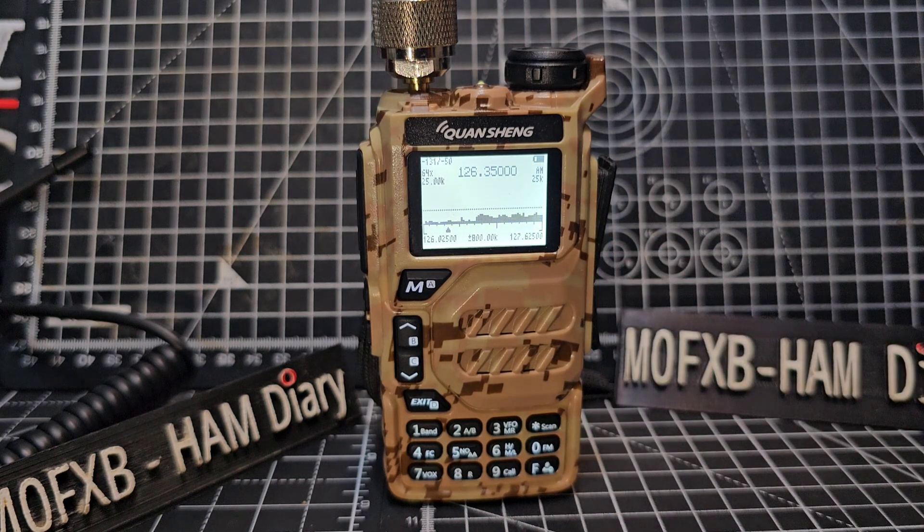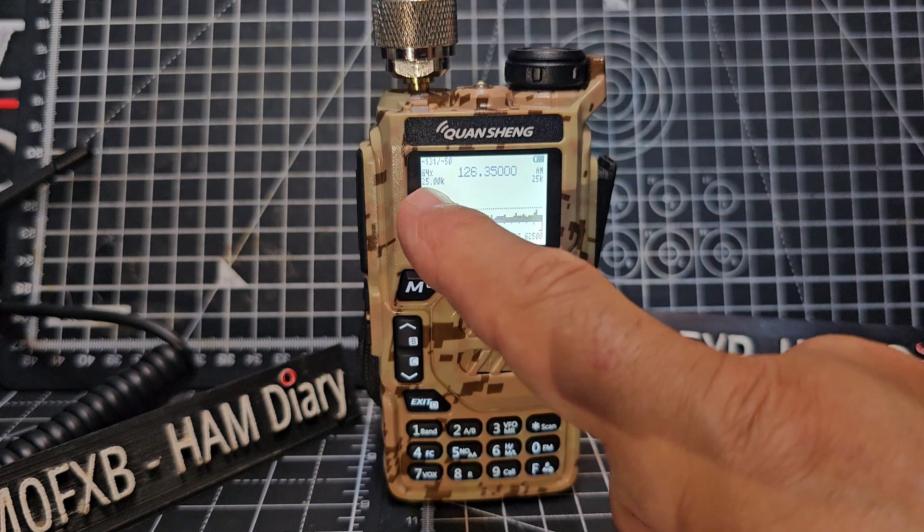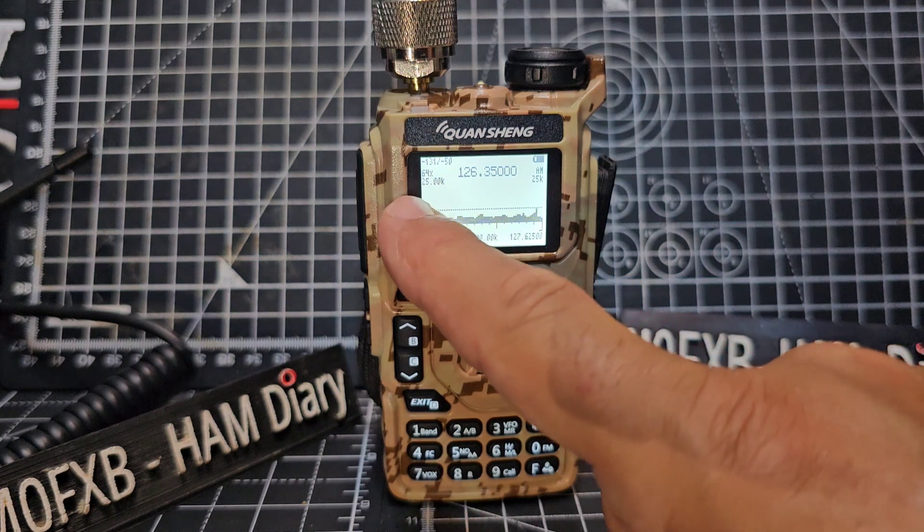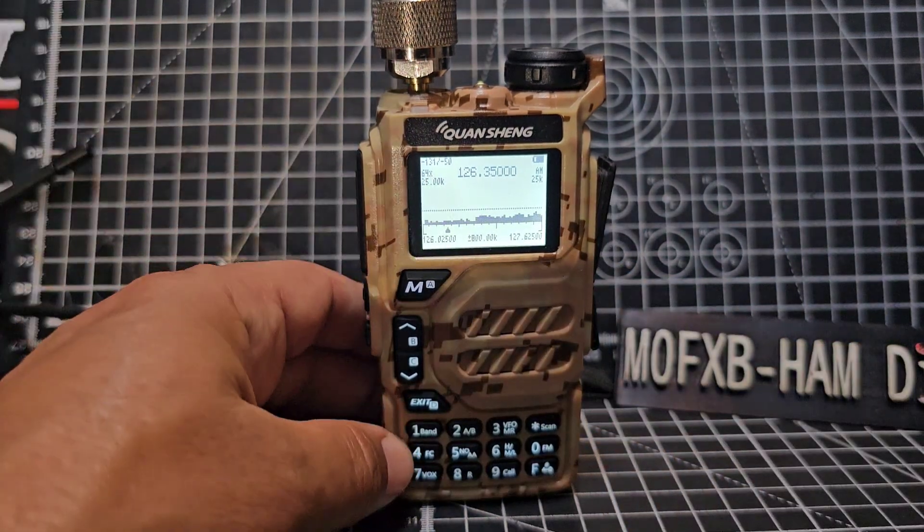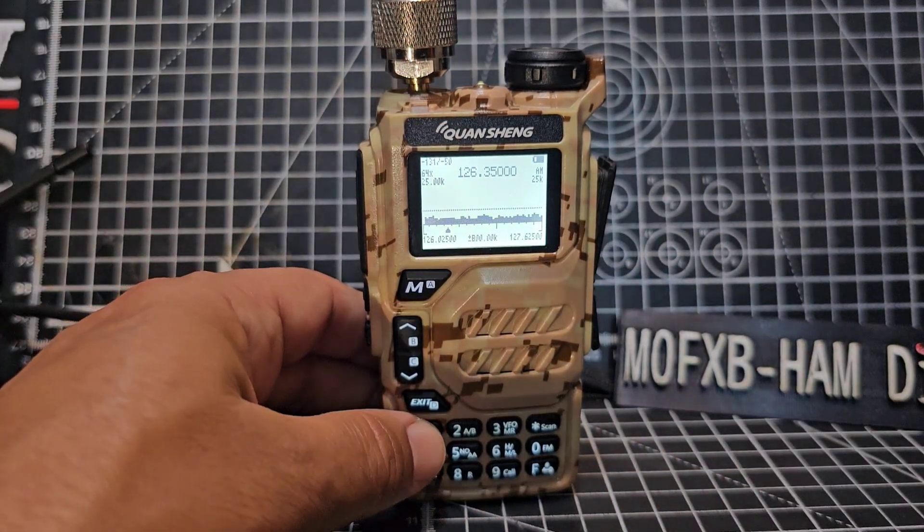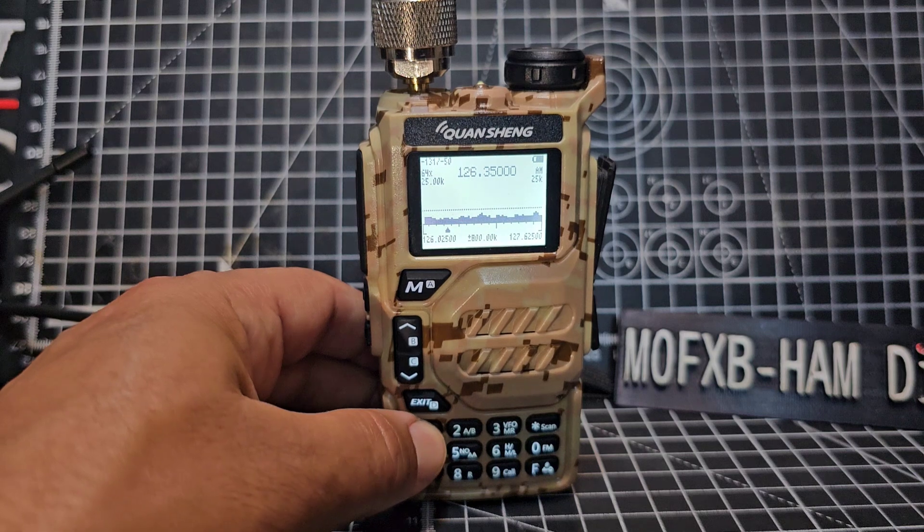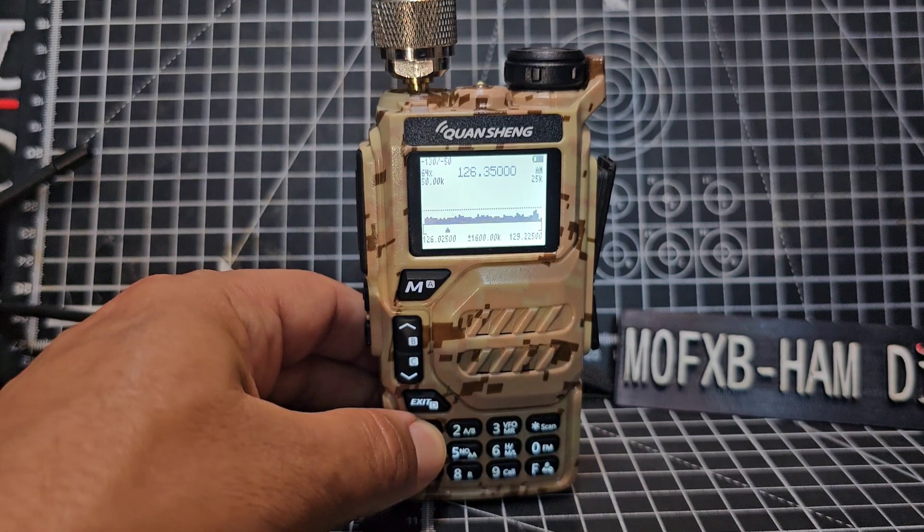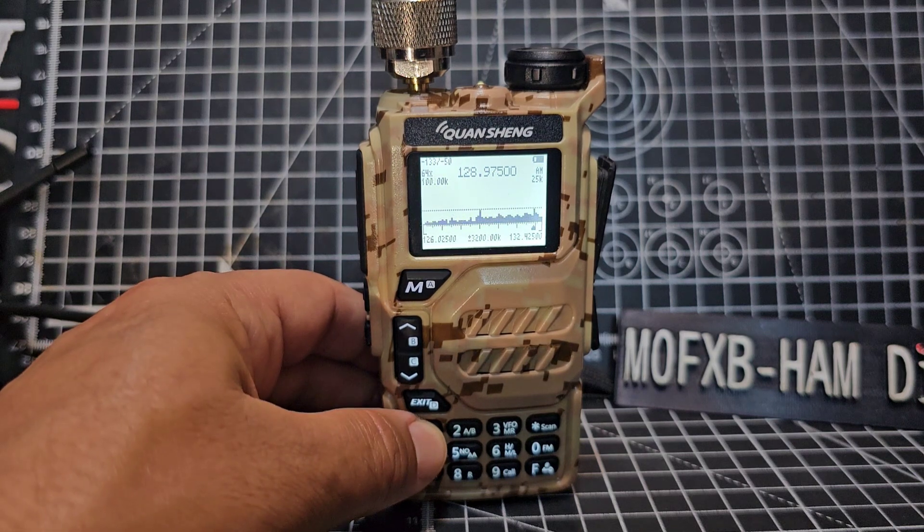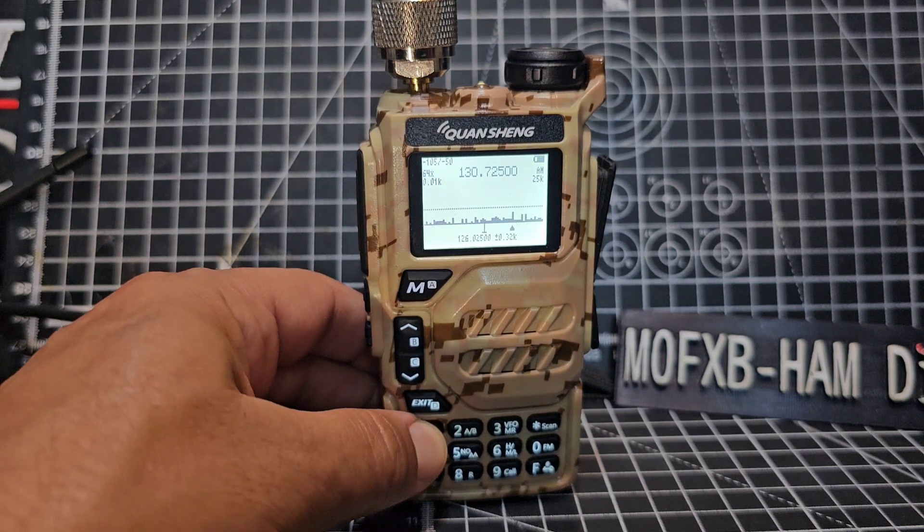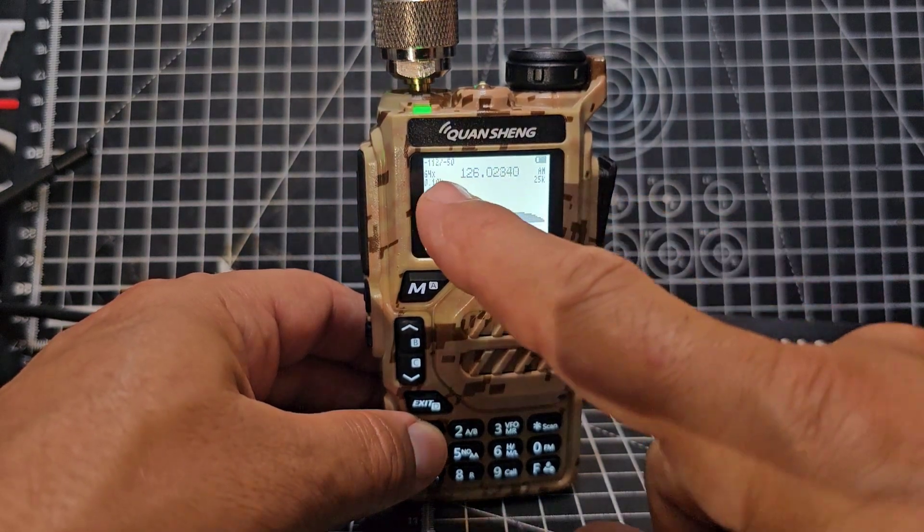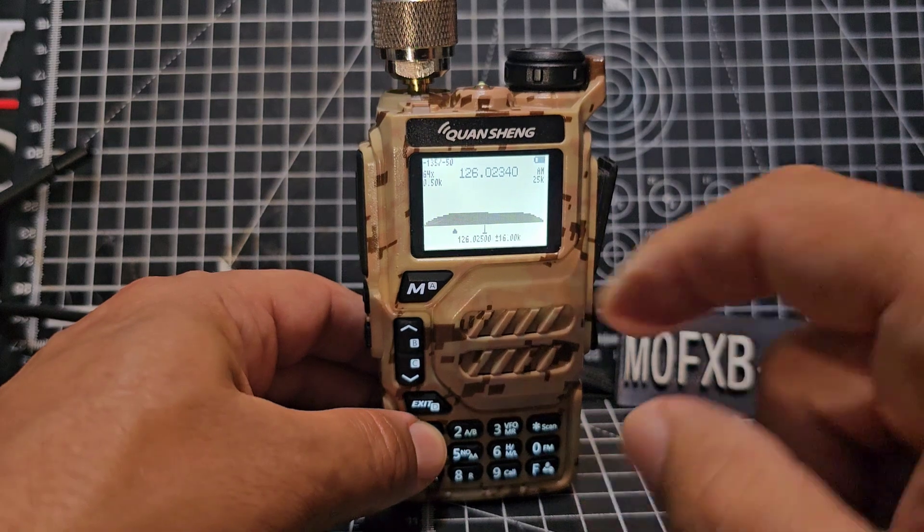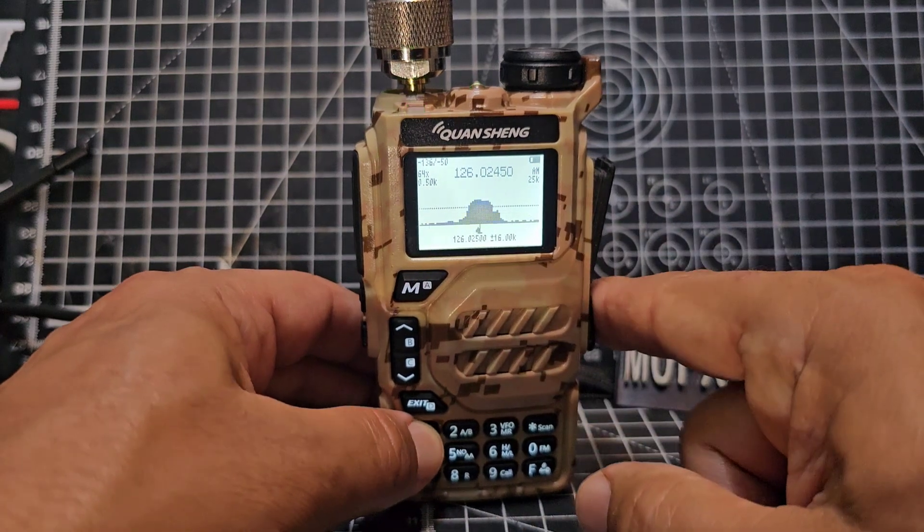You can actually sort of change in the top corner here, it says 2500k. You can actually press, let me have a look here, pretty sure you can press one and seven. Yeah, it's changing that and look at the scope.